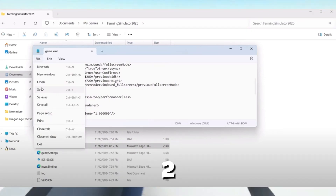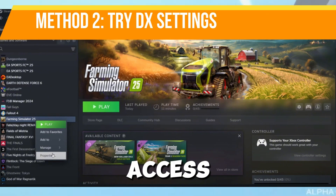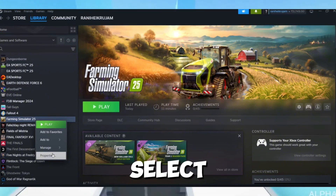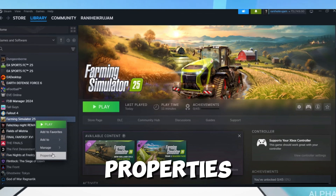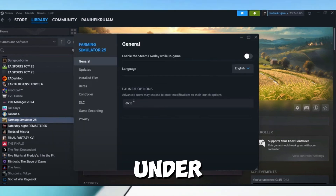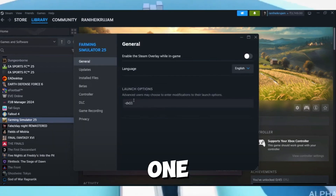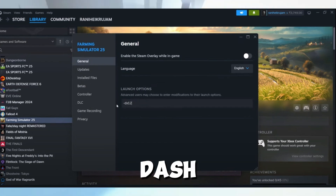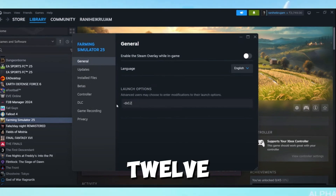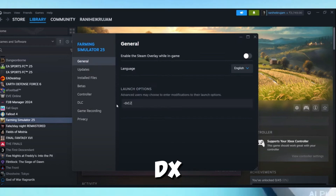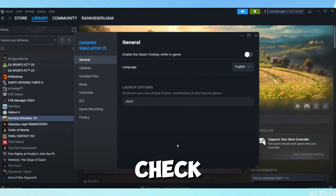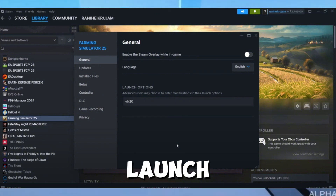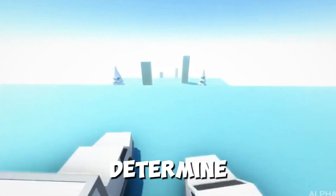Method number two is to modify launch options. Access game properties by right-clicking the game in your launcher and selecting Properties. Set the DirectX version under launch options — try entering the following one by one and test after each: -dx11, -dx12, and --dx10. Check which one is working, and launch the game after setting each version to determine compatibility.